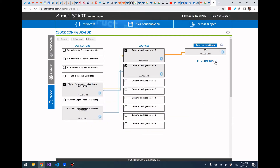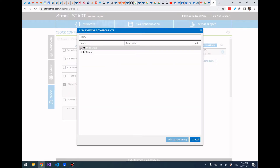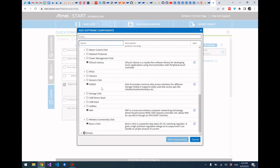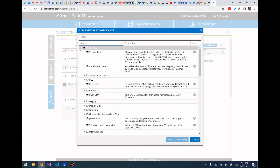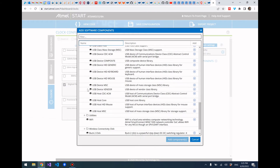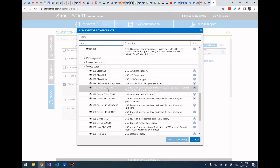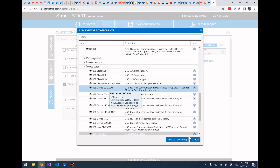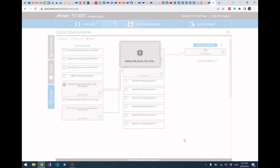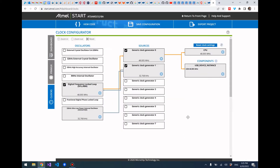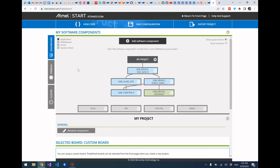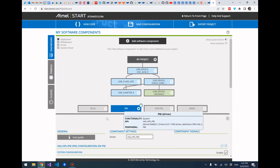Let's add the USB stack. Go to middleware, then expand USB stack, then go to USB Device CDC ACM and click add component. Now we have the USB also clocked at 48 MHz. Go back to the dashboard.